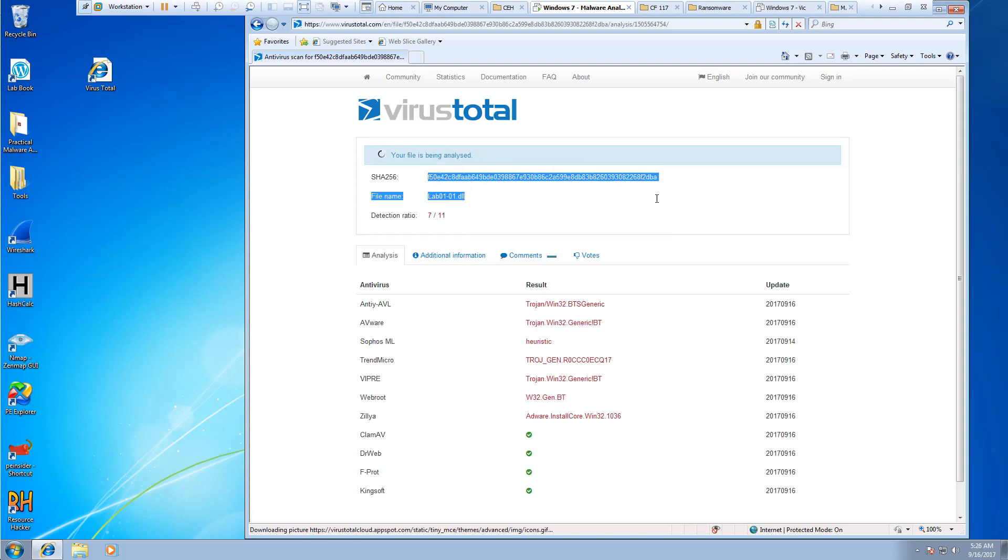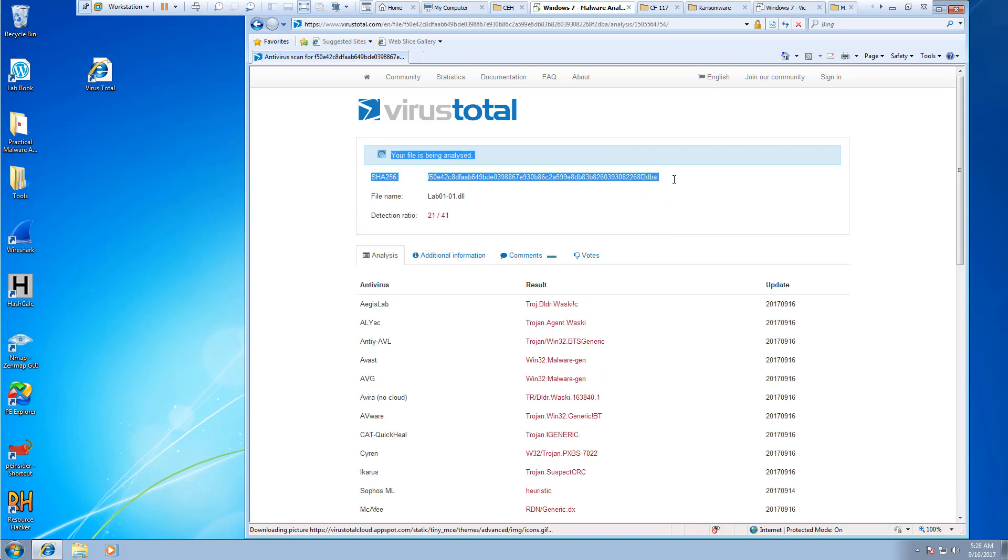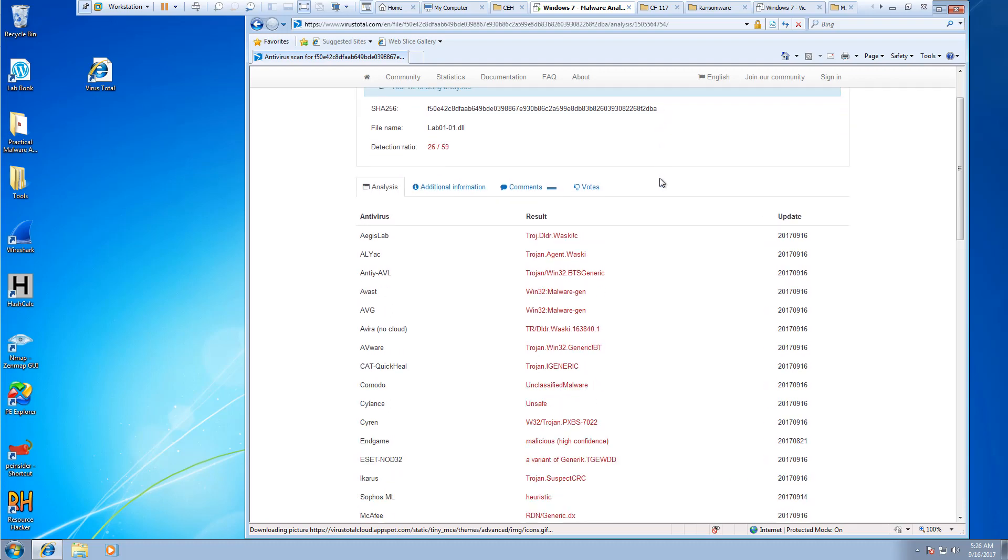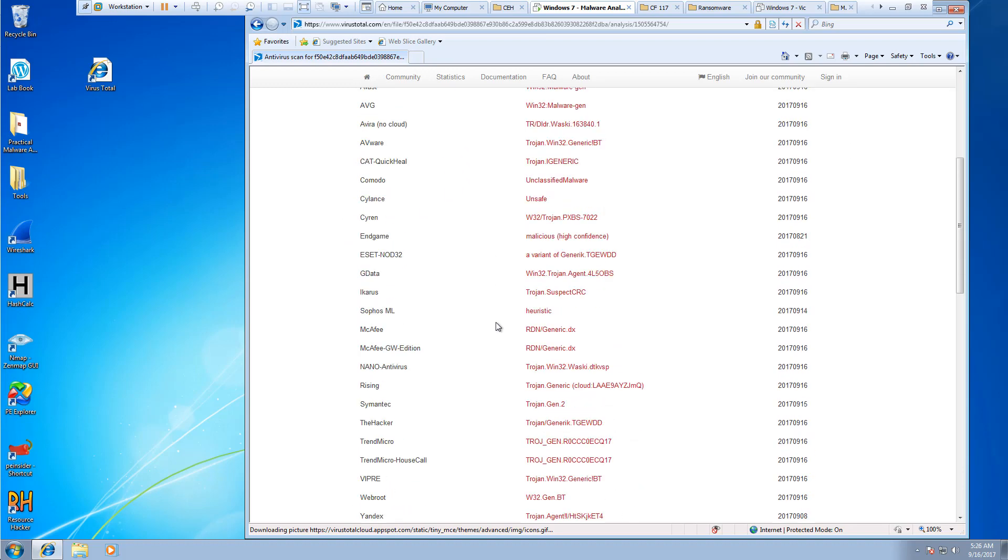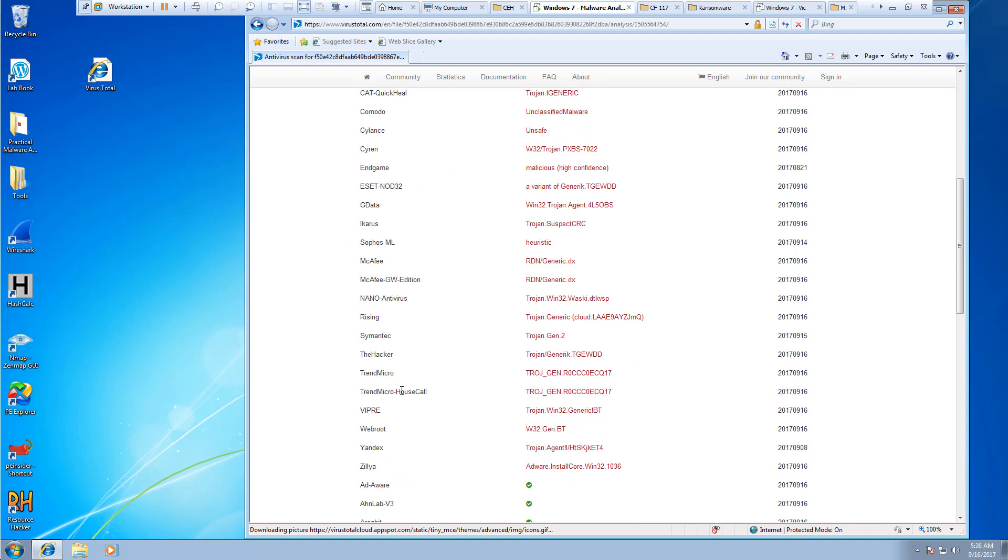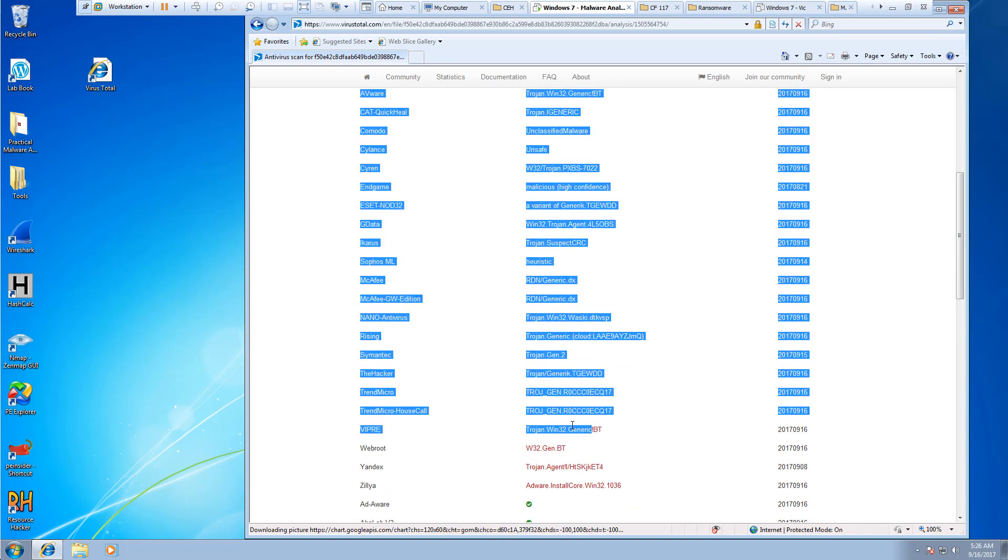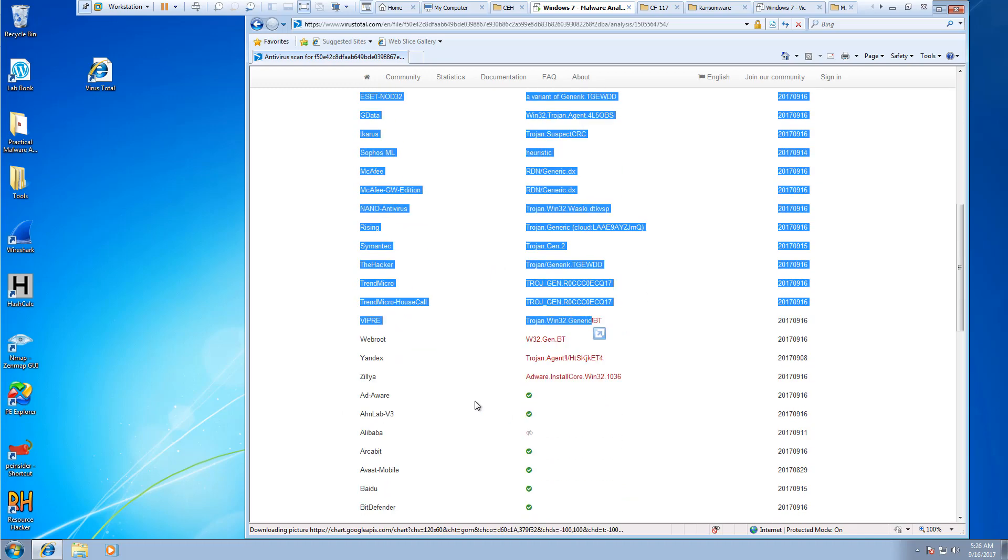First of all, there is our SHA-256 hash. And also, this is the different antiviruses and the results. So like, Webroot found it as a w2gen.bt.